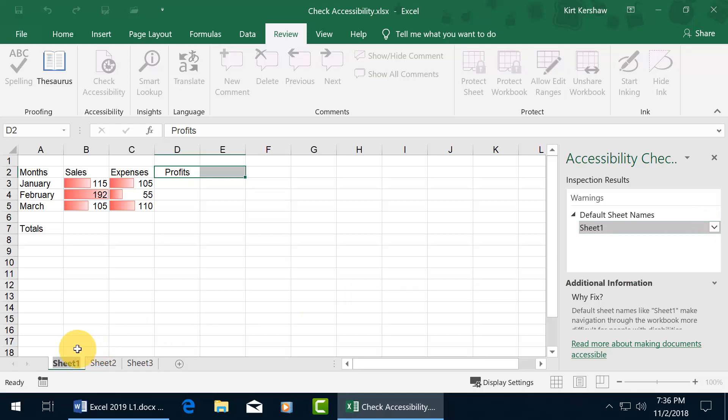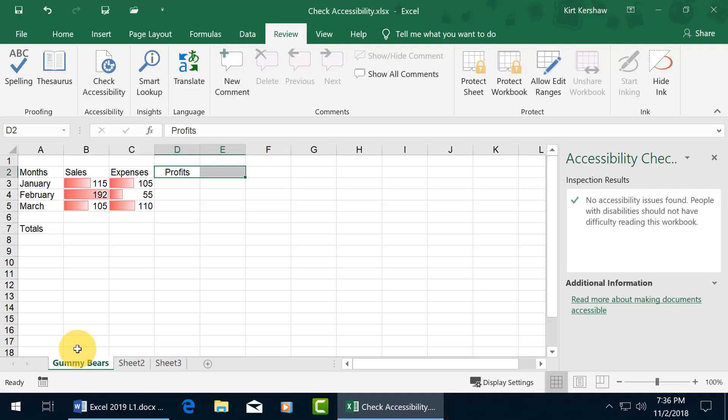It's highlighted with the cursor flashing at the end, so you can just go ahead and type over it. It accepts it the moment you hit the Enter key, and hey, no accessibility issues found. People with disabilities should not have difficulty reading this workbook. Awesome.